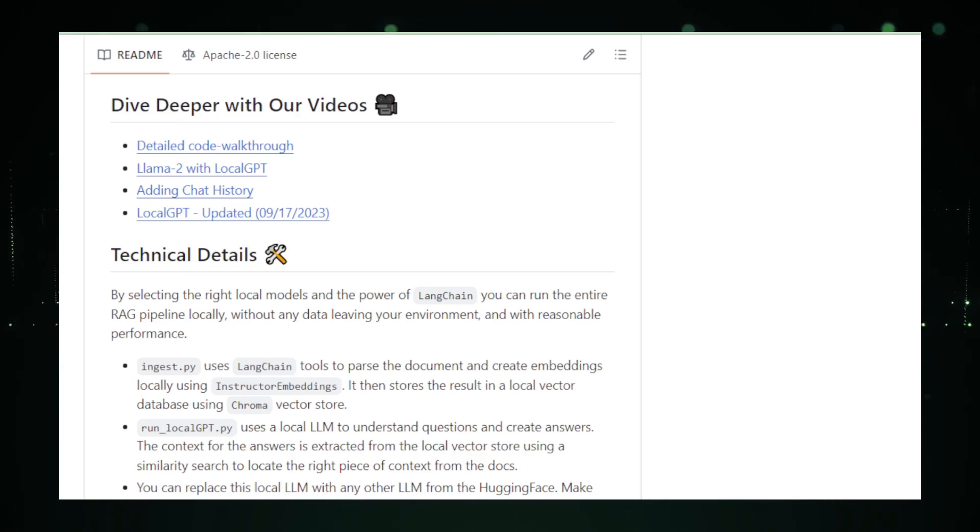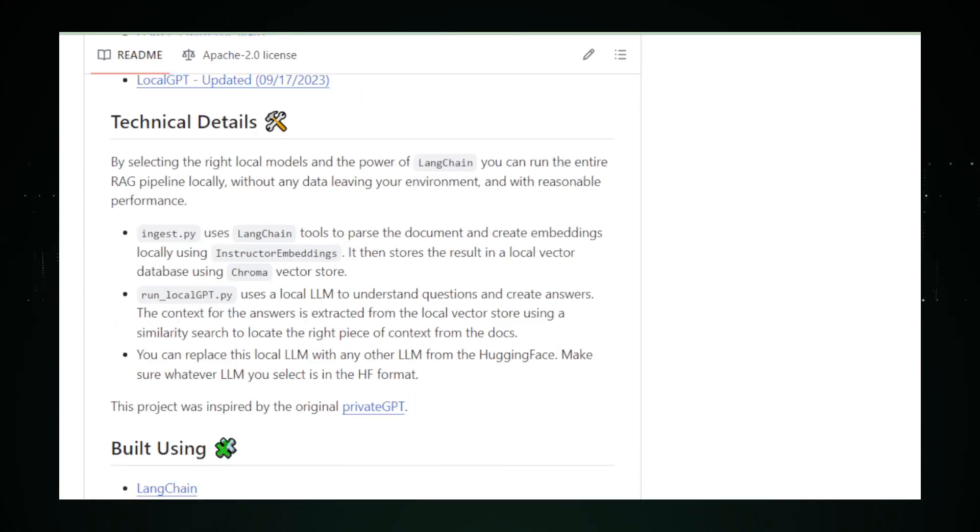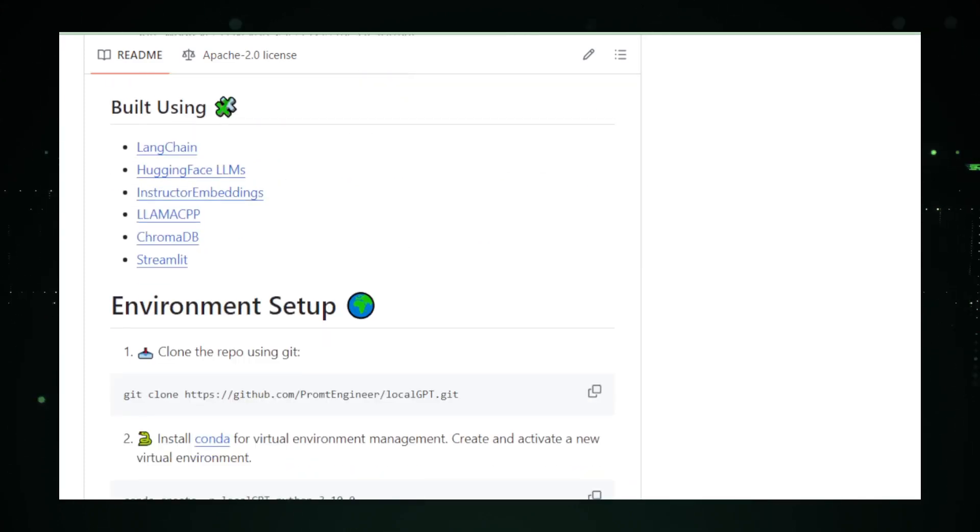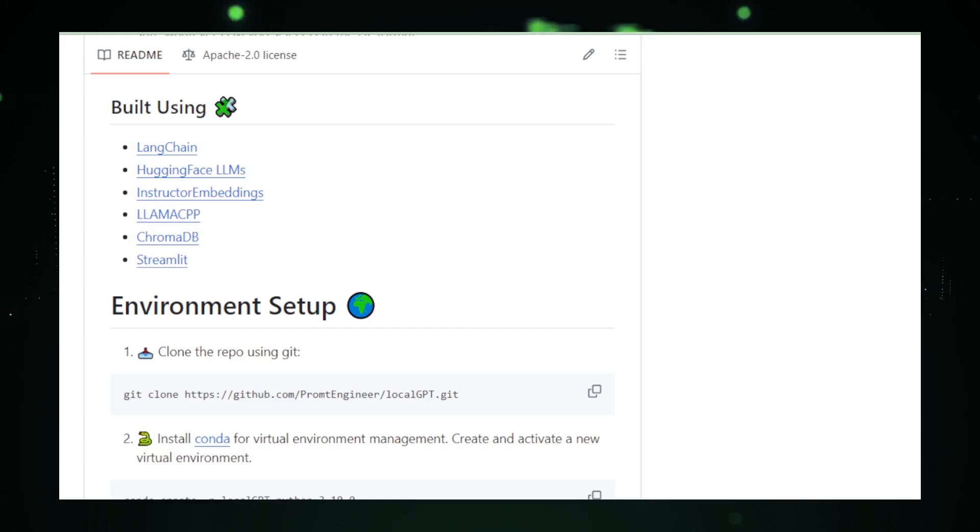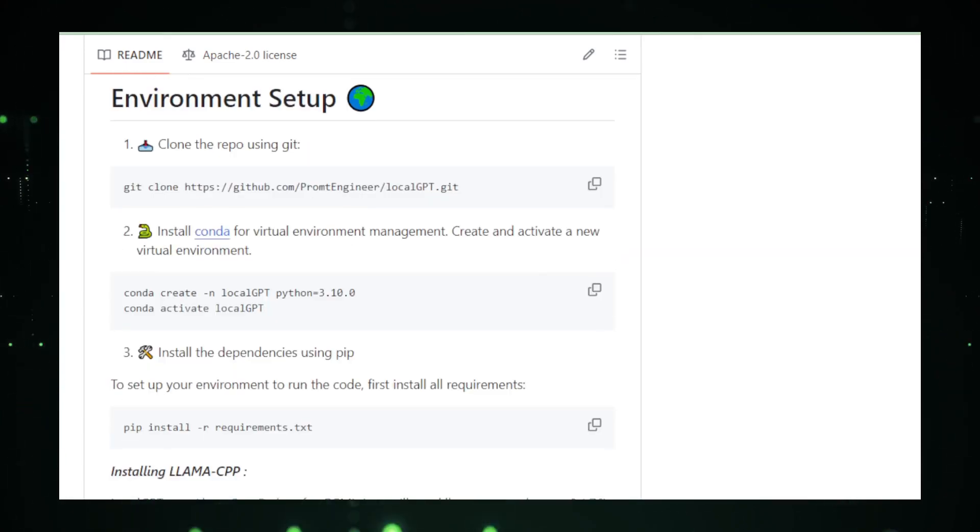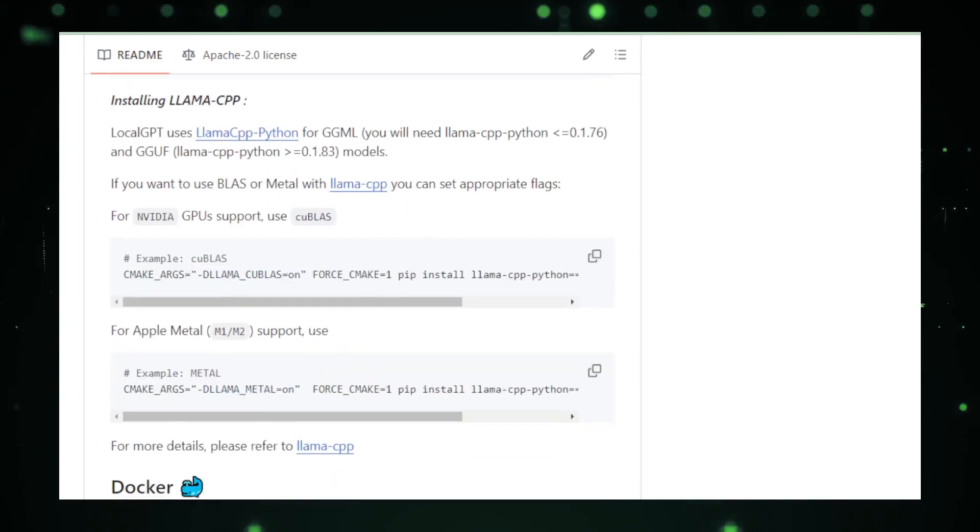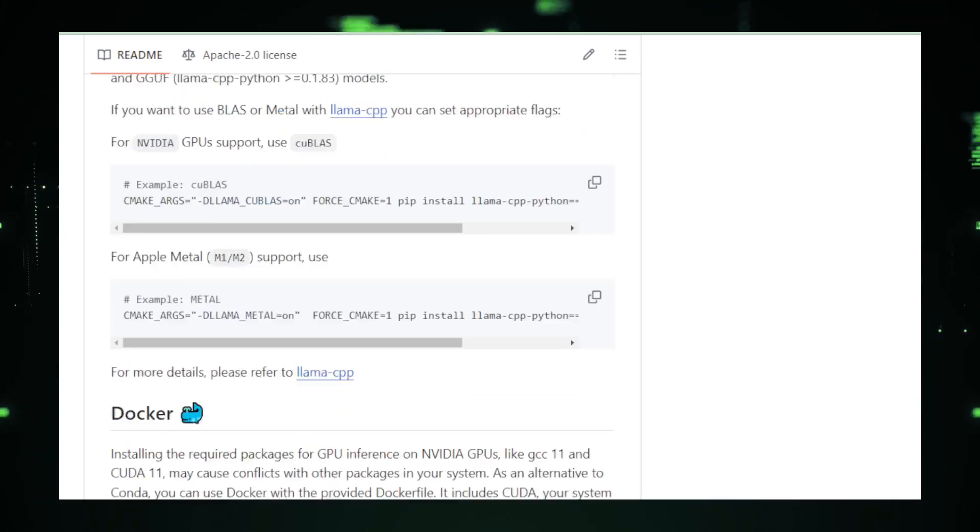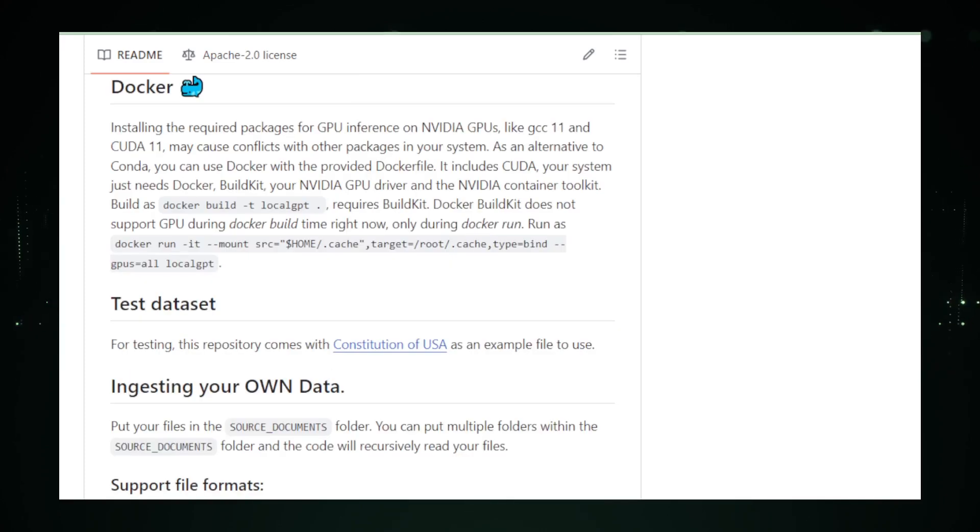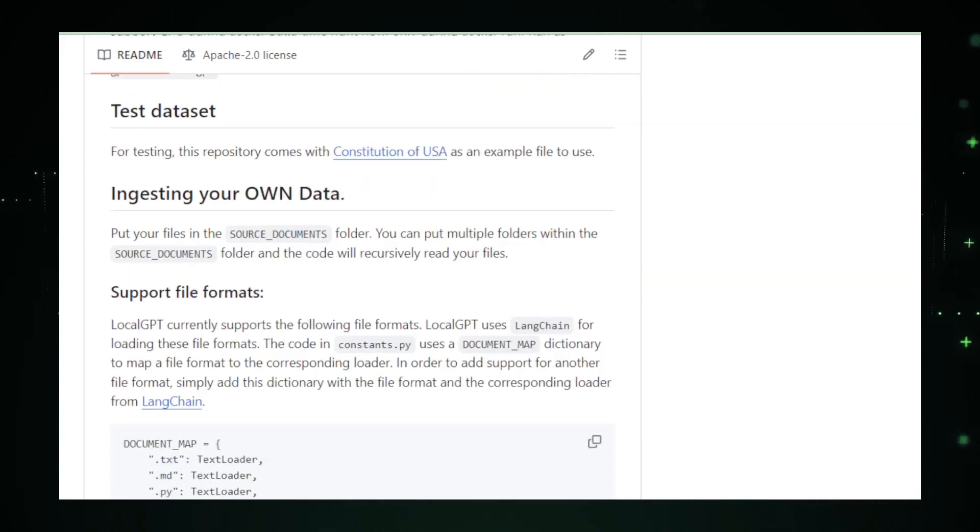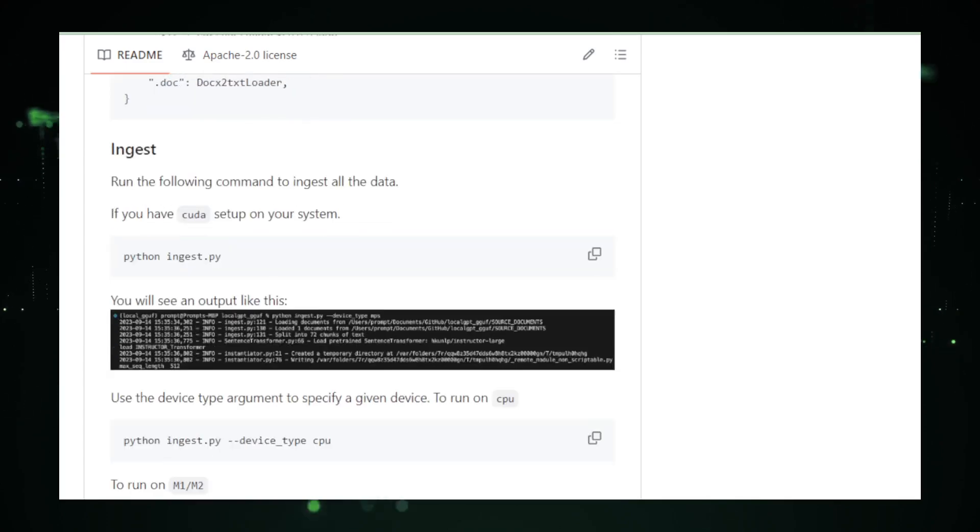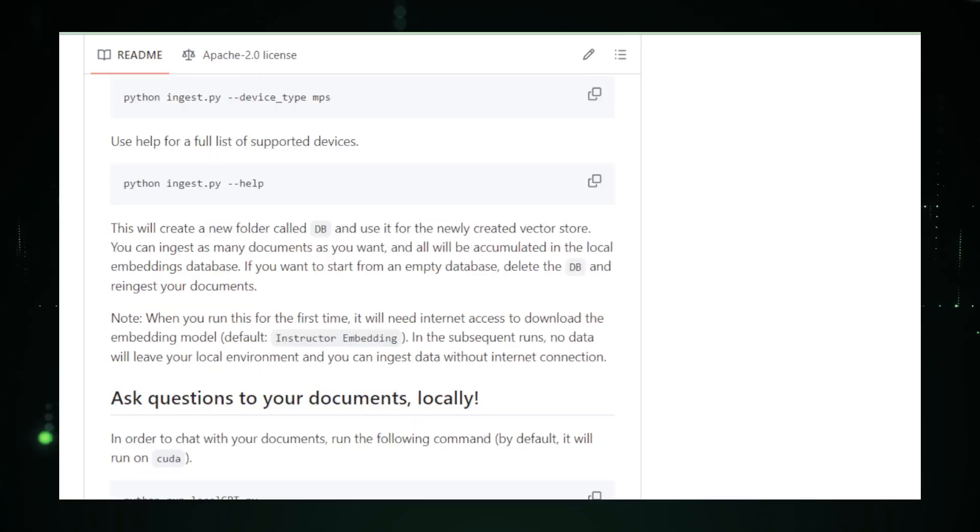But here's the catch: to get Local GPT running, your computer needs to be pretty strong, especially in the brain department. We're talking about your CPU and GPU. These LLMs are like hungry monsters for processing power and memory. Also, the models themselves are massive. They can take up a lot of space on your hard drive. On the bright side, Local GPT is like having your personal robot helper that can write, code, or chat with you anytime, anywhere.